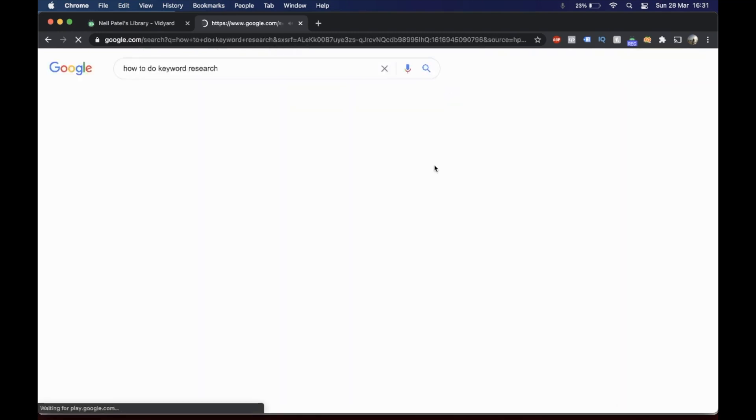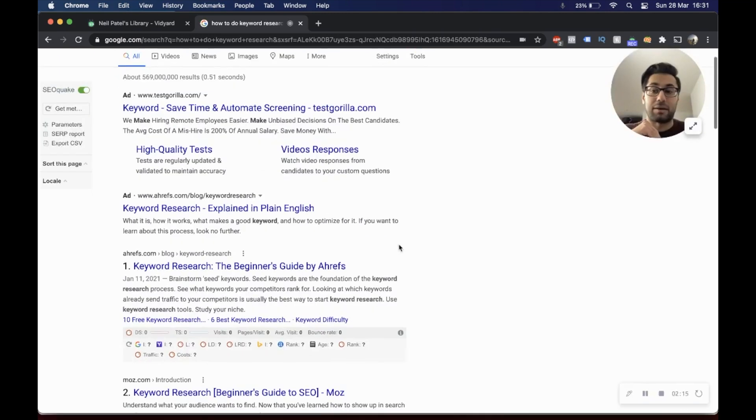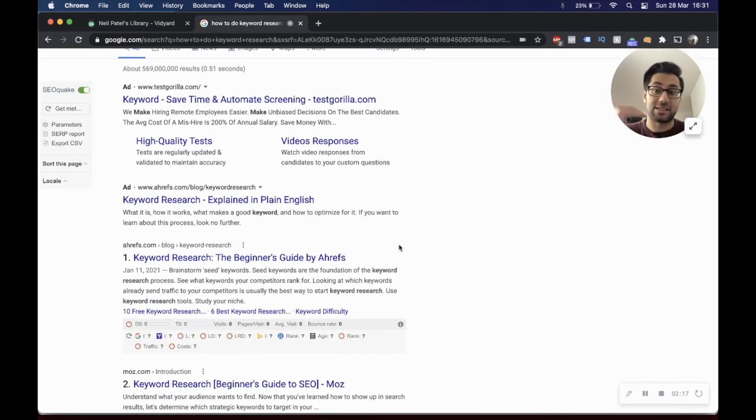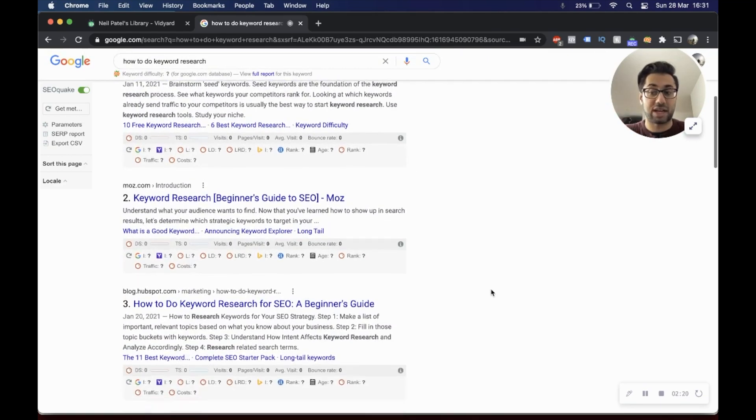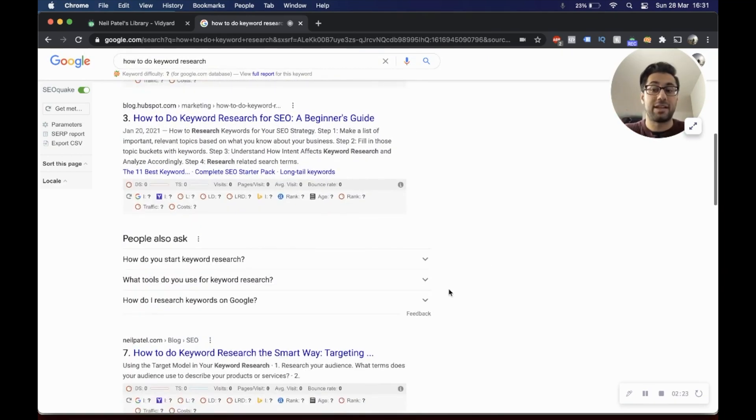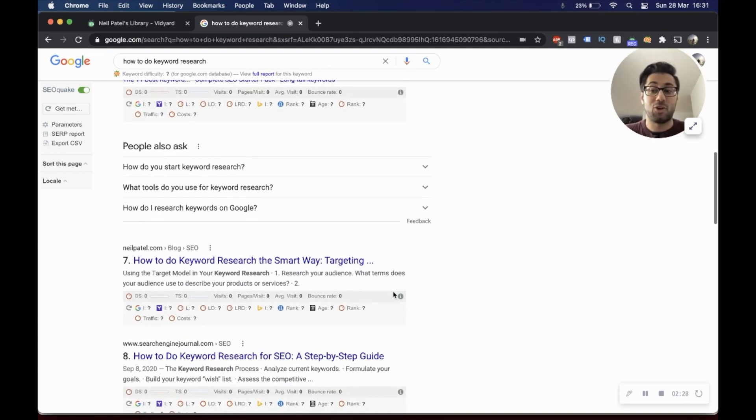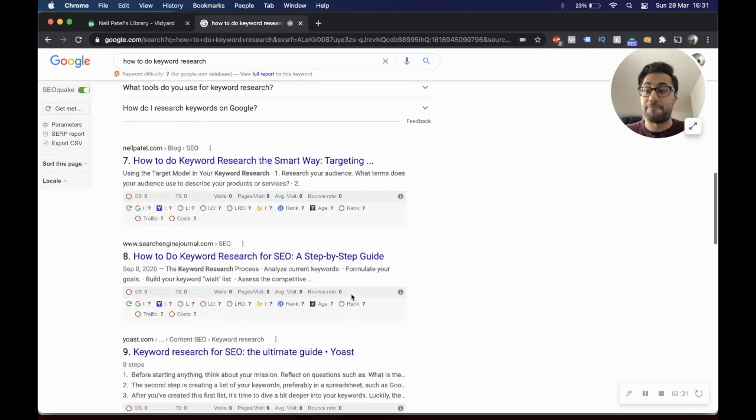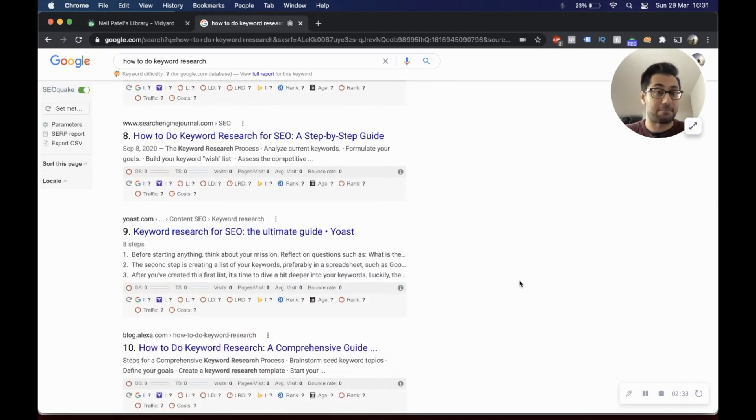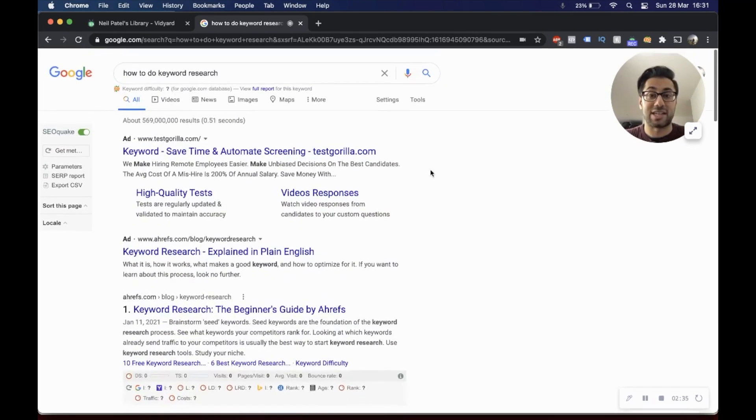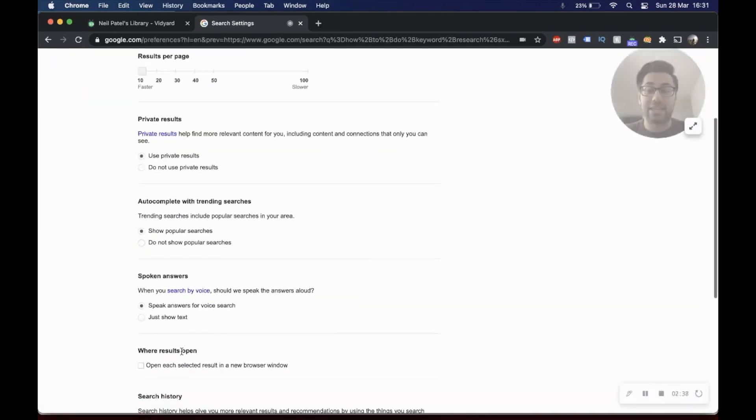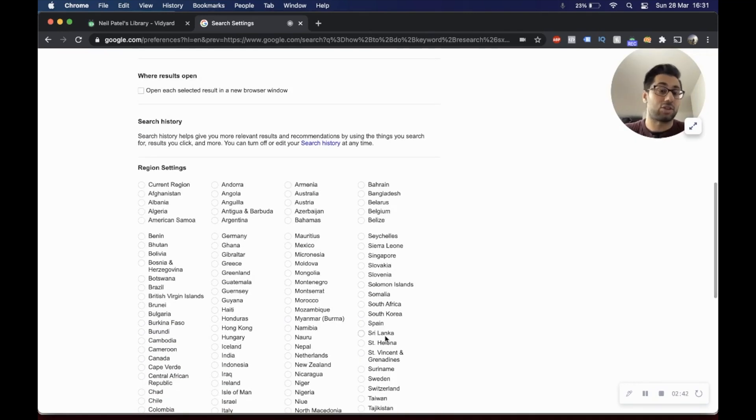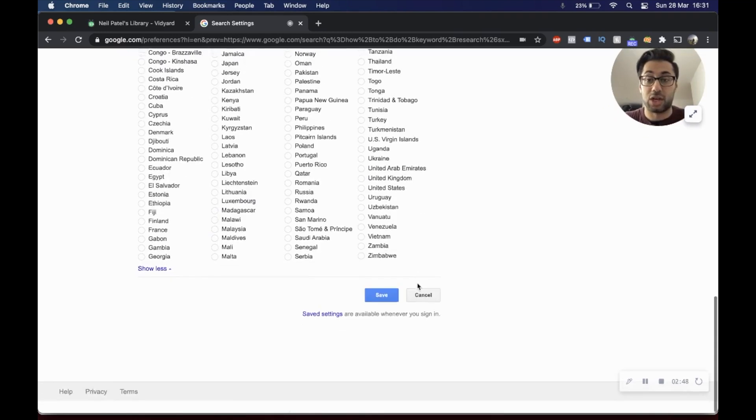I want to go for the United States at the moment and I'm going to say save. It's going to refresh. We can see Test Gorilla come out upfront with the ads, then Ahrefs first, Moz second, HubSpot third—same as the UK—but then you can see that the number of people also ask questions have changed. Neil Patel comes out seventh instead. This is pretty interesting because when you change things by region, you can really get a transparent view of what the search results are like, what the top 10 search results are like for a particular keyword.